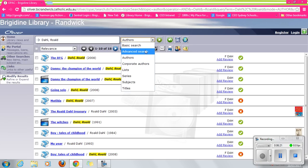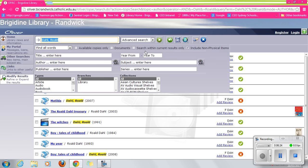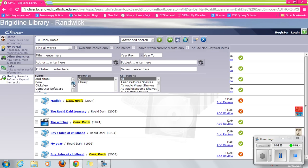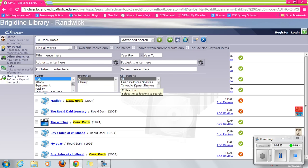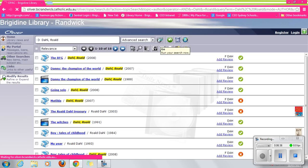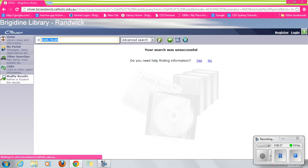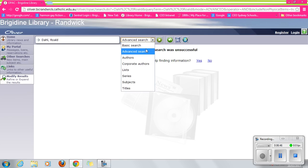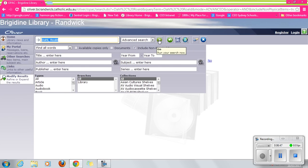Now we get fewer texts when we select the author search because all of these texts are by Dahl, rather than including texts that are also about him. Again, we might find an advanced search useful. What about if we're interested in DVDs?